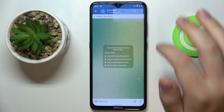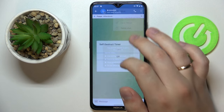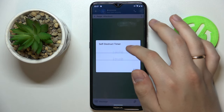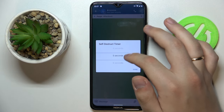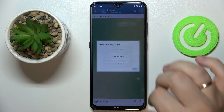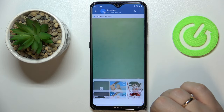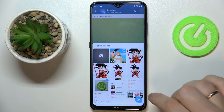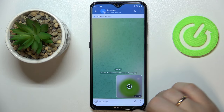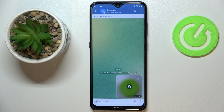Once confirmed, tap on the three dots and go for 'Set a Self-Destruct Timer.' Choose what time it will be set for — I'll go with 10 seconds.